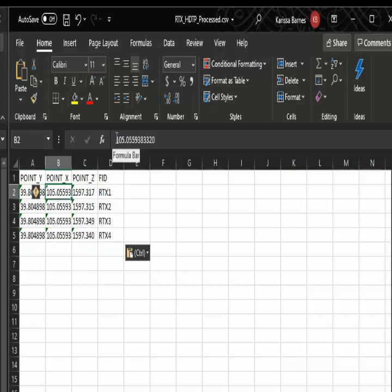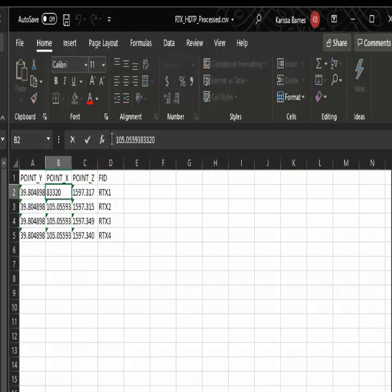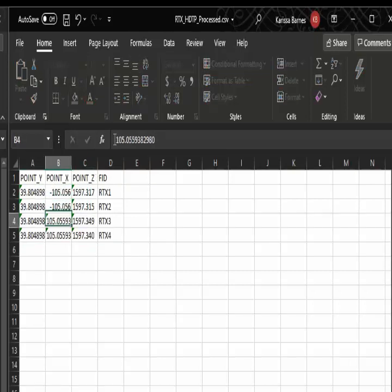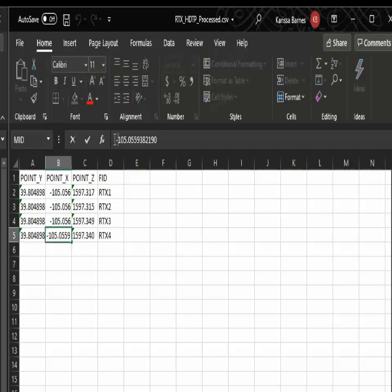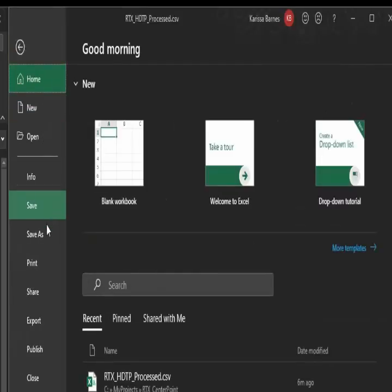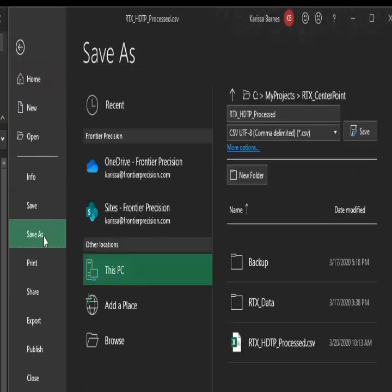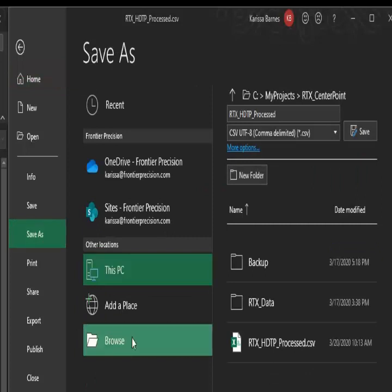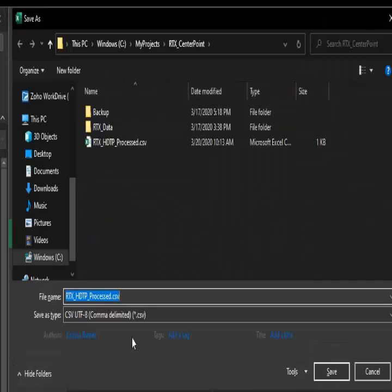I will need to add in my negatives to my X coordinates. Then I'm going to go ahead and save this file, and we'll need to make sure that we save it as a CSV.